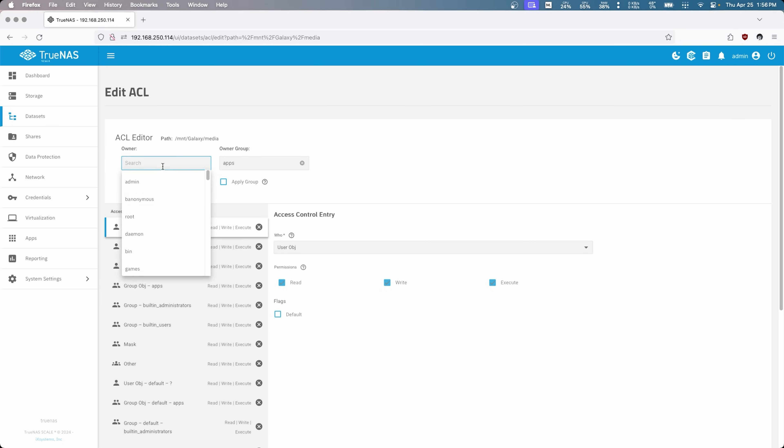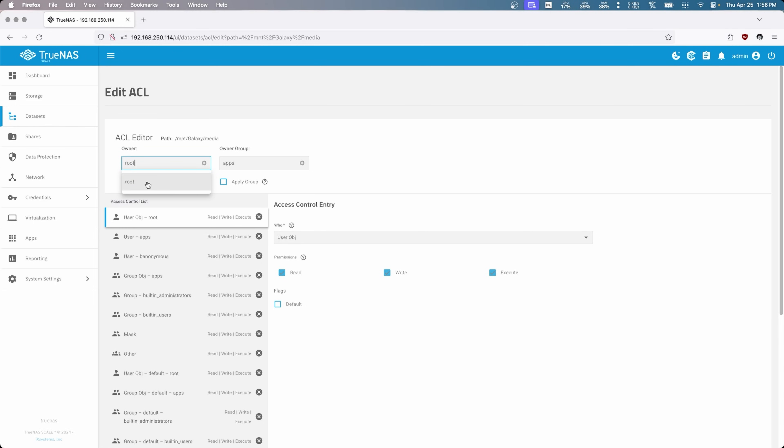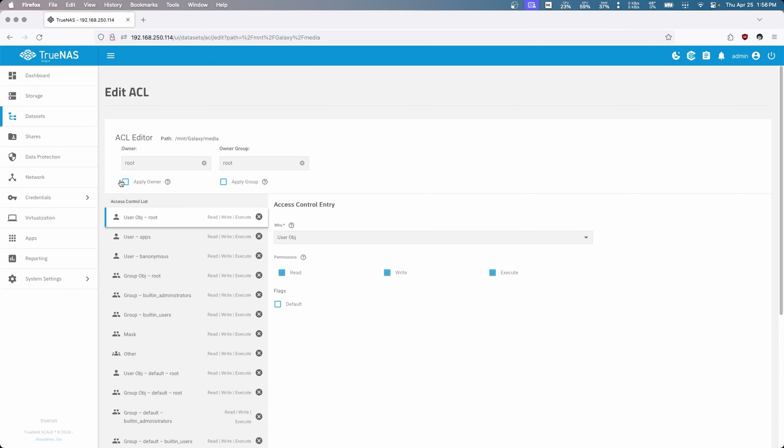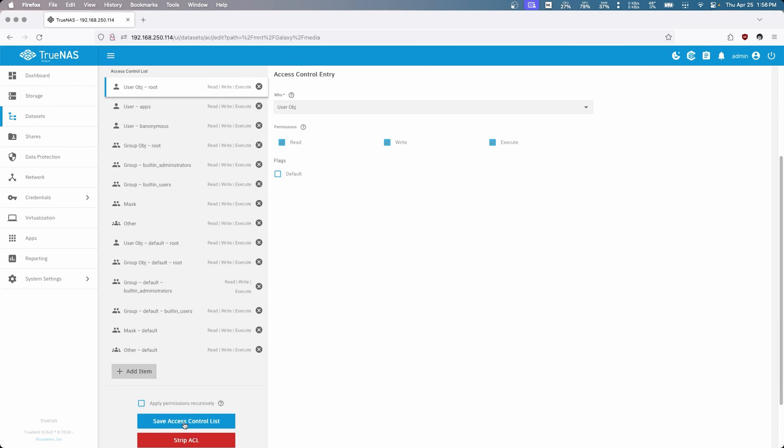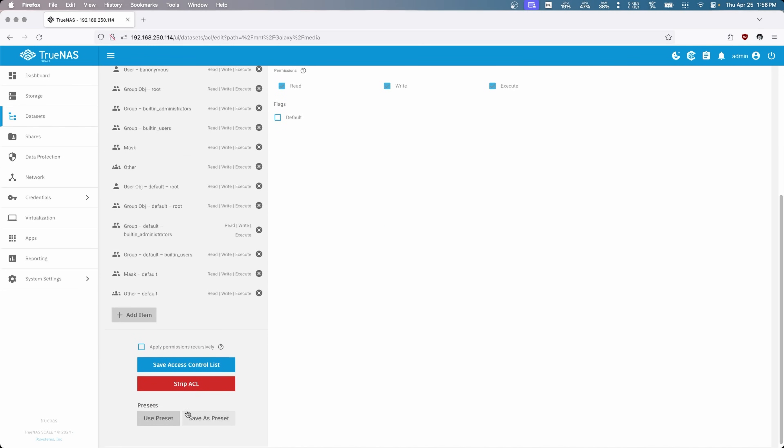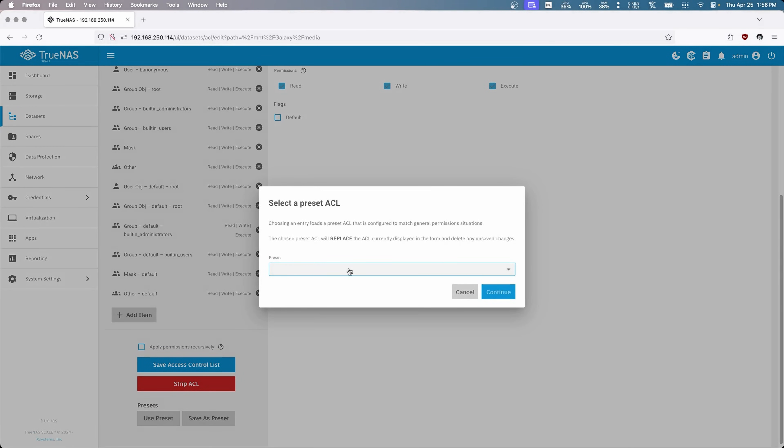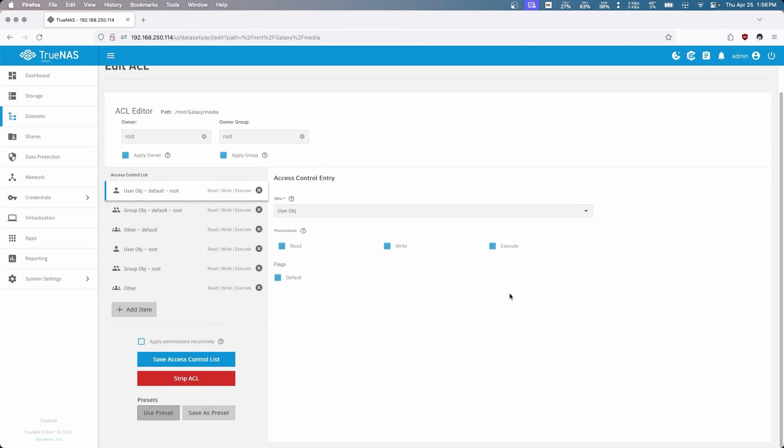So we can go in here, we'll change this owner to root, change this to root. Beautiful. Apply owner, apply group, and we're just going to change the preset here to open. And there we go. Awesome.